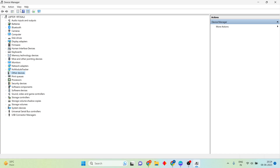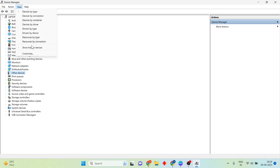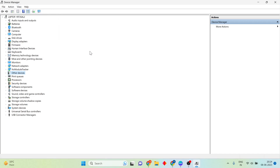For the first step, click on View and you will see the Show Hidden Devices option. Then for the second step: